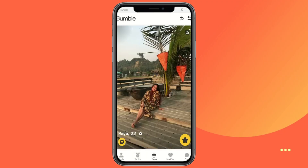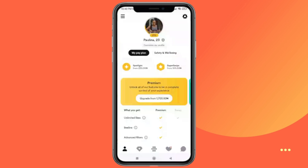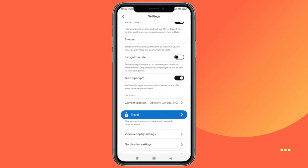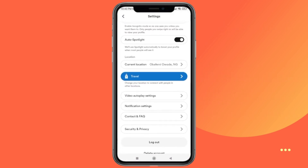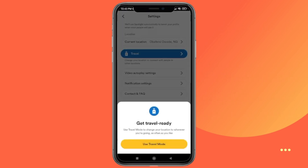First, open the Bumble app on your device, and then tap on the user icon on the left bottom corner of the screen. Next, select the Settings option. After that, scroll down until you see the Travel option and tap on it.